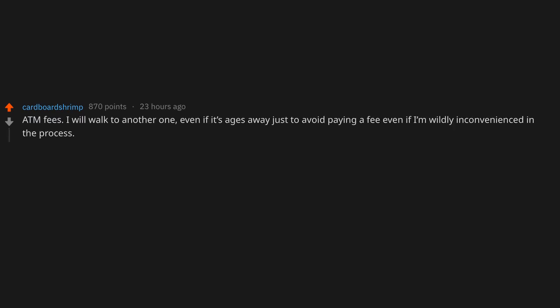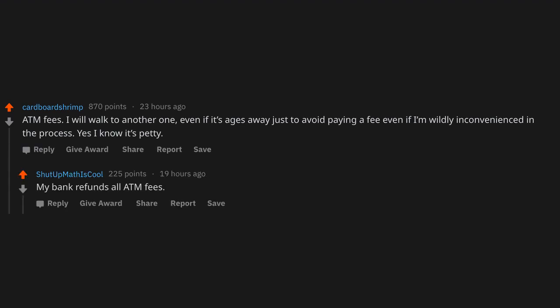ATM fees. I will walk to another one, even if it's ages away, just to avoid paying a fee, even if I'm wildly inconvenienced in the process. Yes, I know it's petty. My bank refunds all ATM fees.